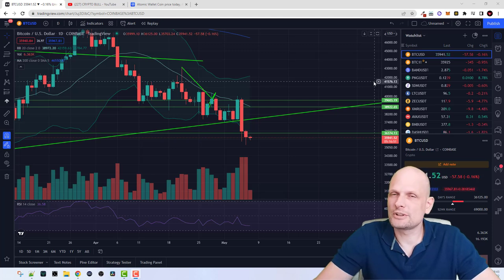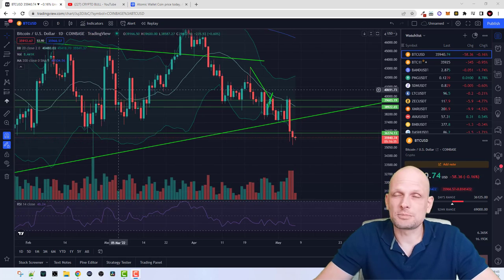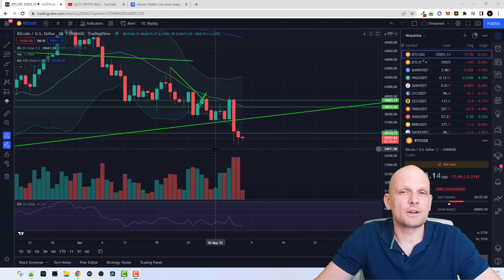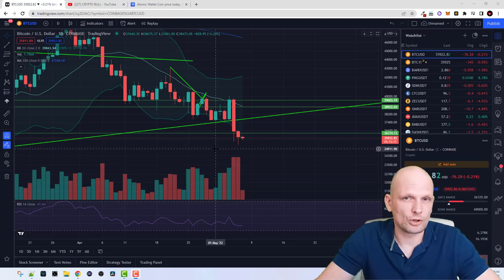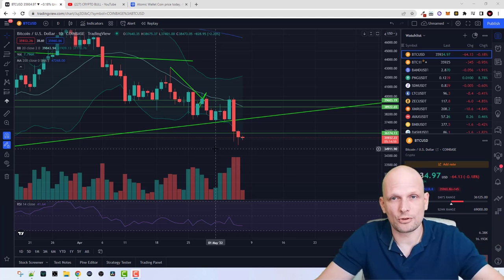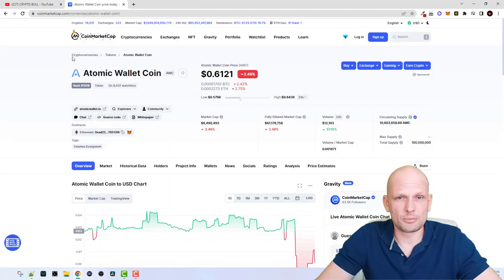Hello guys, when Bitcoin price is going down it's always time to educate yourself. If you are new to the crypto space, most of the time you are wasting time at the charts, but this is not the way to go. When Bitcoin is going down it is the best time to educate yourself. Today we are going to do exactly that — I'm going to show you how to operate Atomic Wallet, and this will be a review and tutorial for everyone who wants to use it.